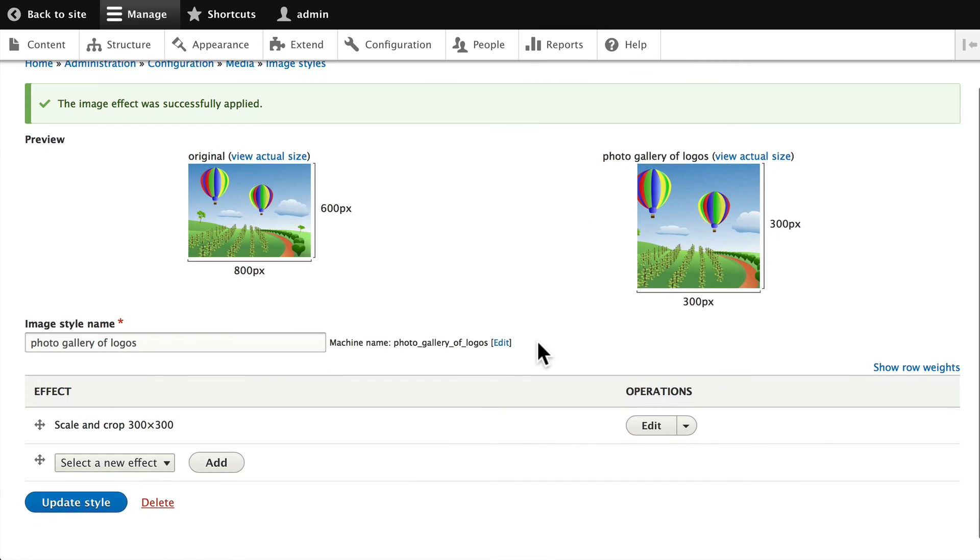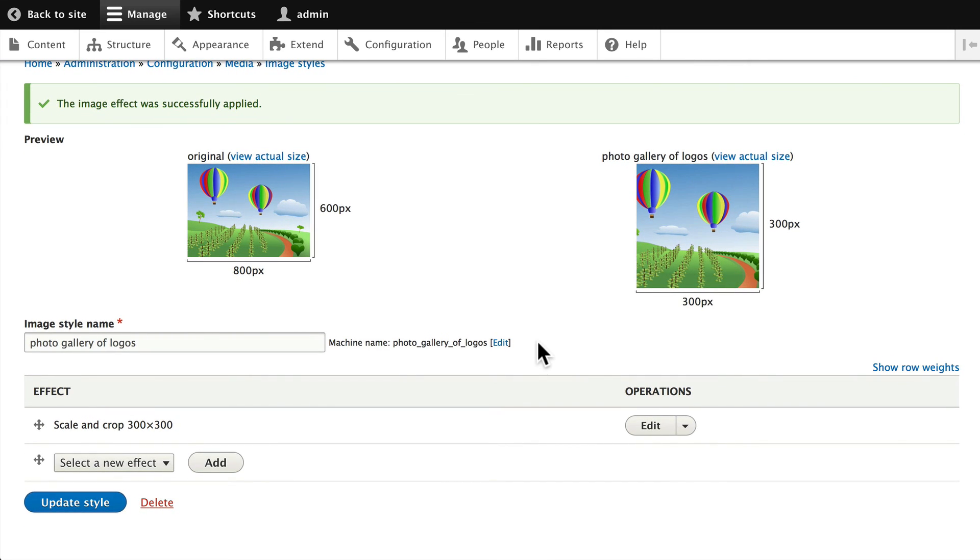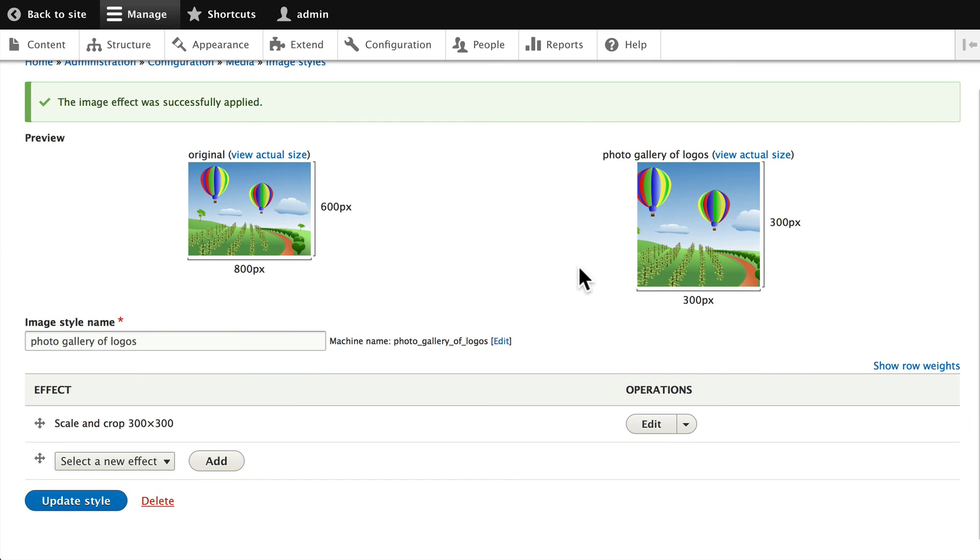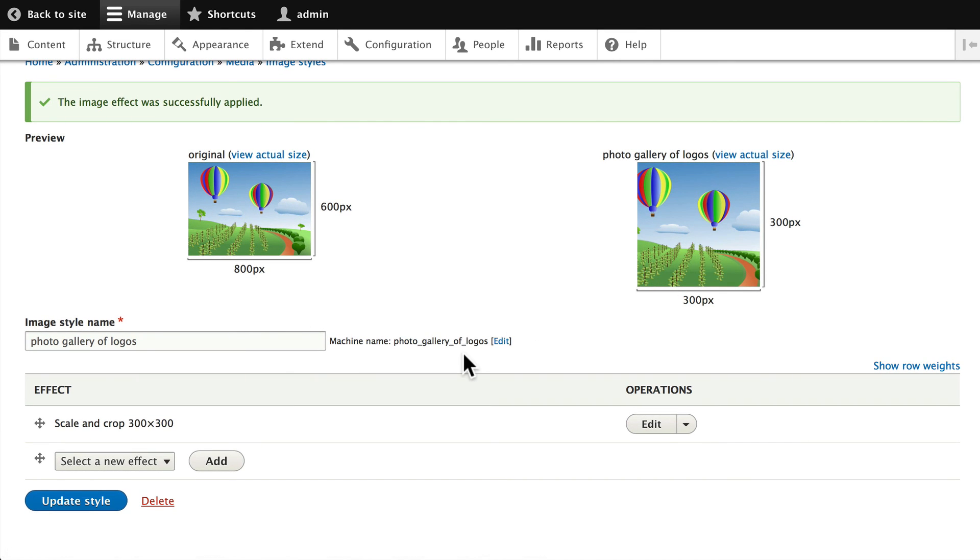So that's all we need to do. Now when we start adding new images to our site, Drupal is going to automatically create versions of our images for each image style we have and store them on our site. So that's image styles. In the next video, we'll see how that works.